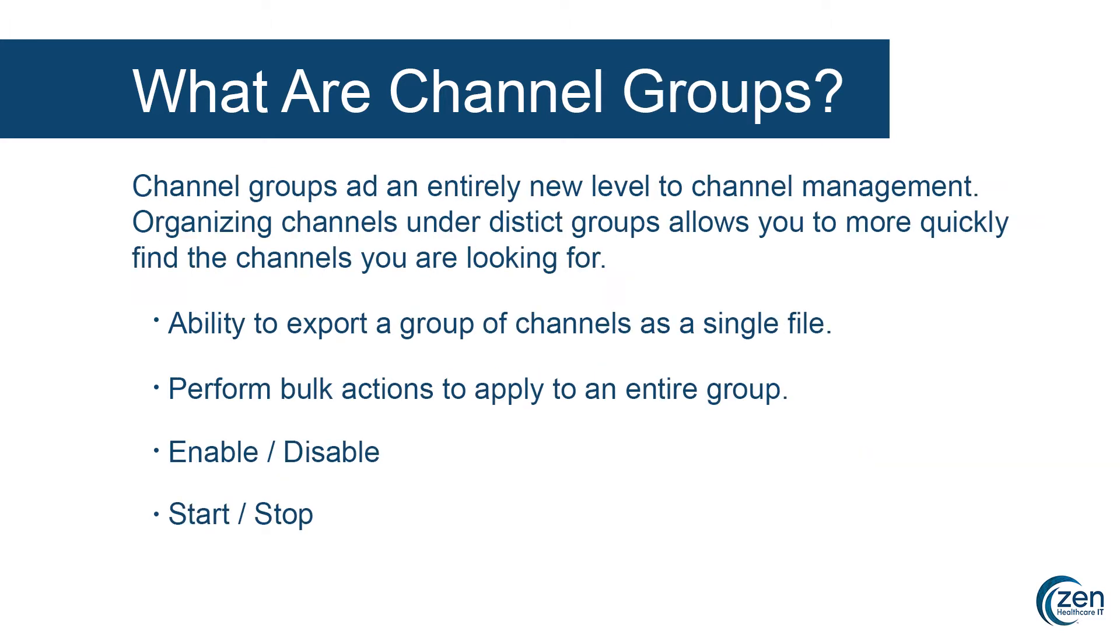Now let's examine channel groups. What are channel groups? Channel groups add an entirely new level to channel management. Organizing channels under distinct groups allows you to more quickly find the channels you are looking for. You can also perform certain operations across an entire group at once.